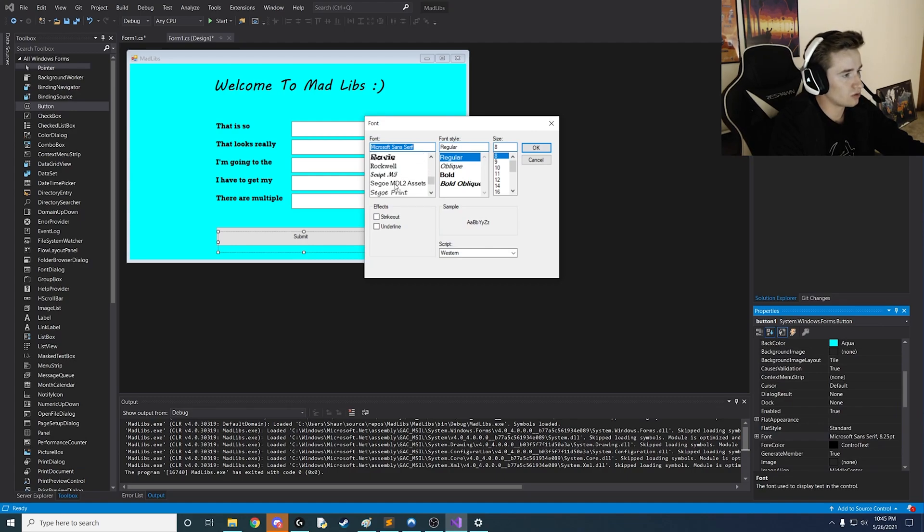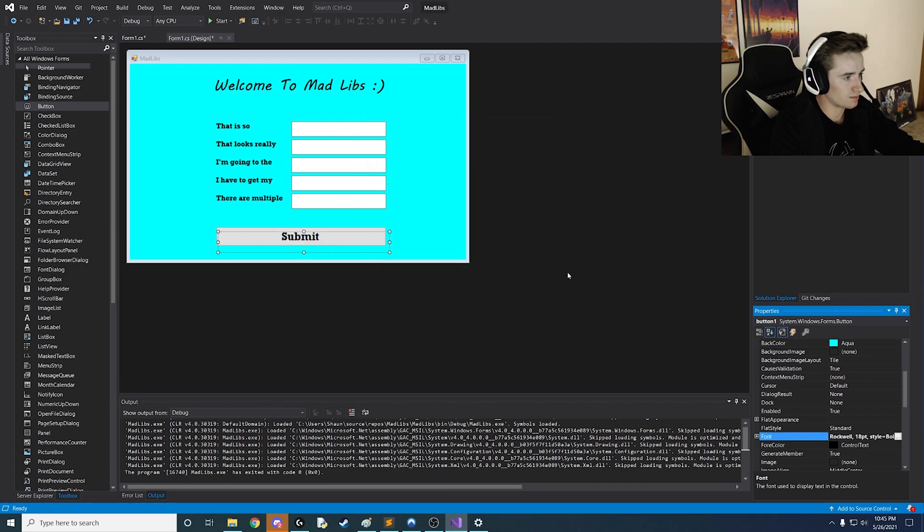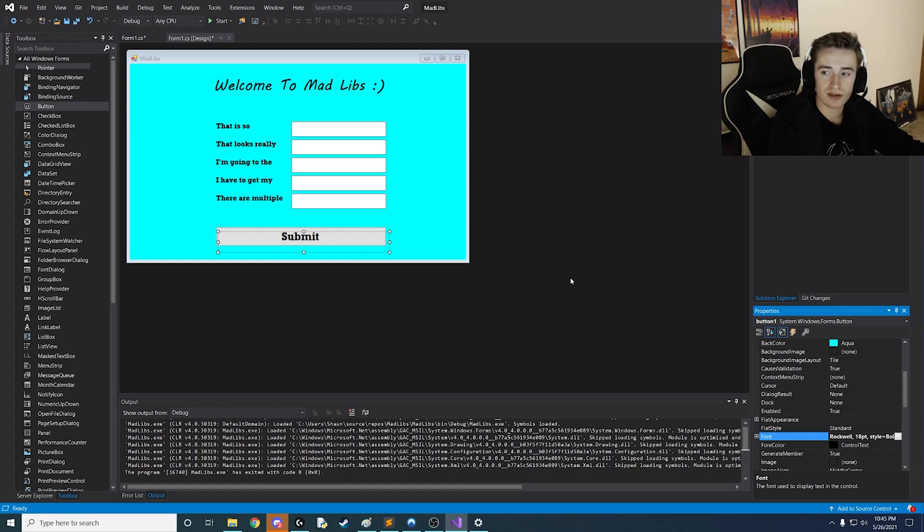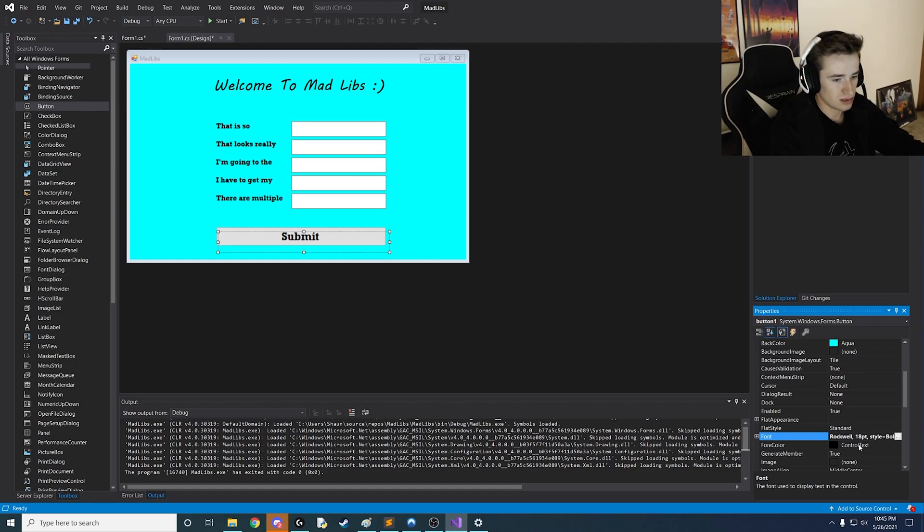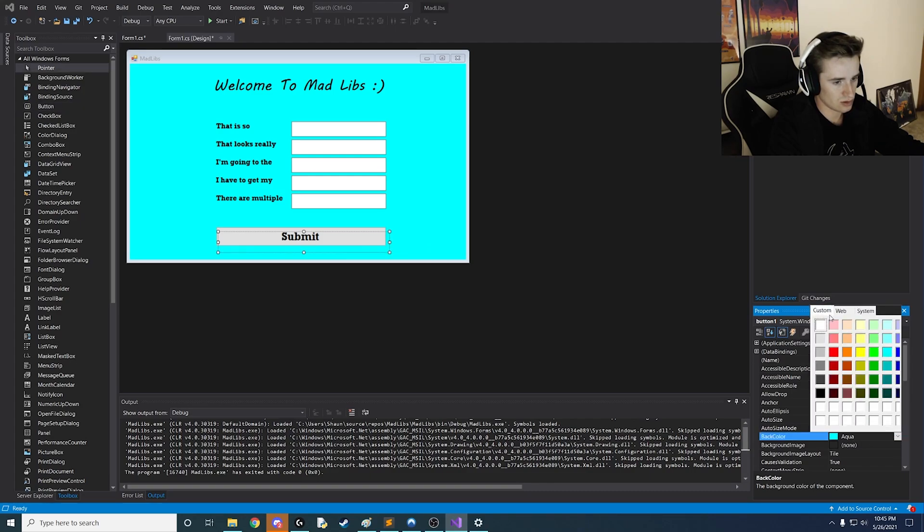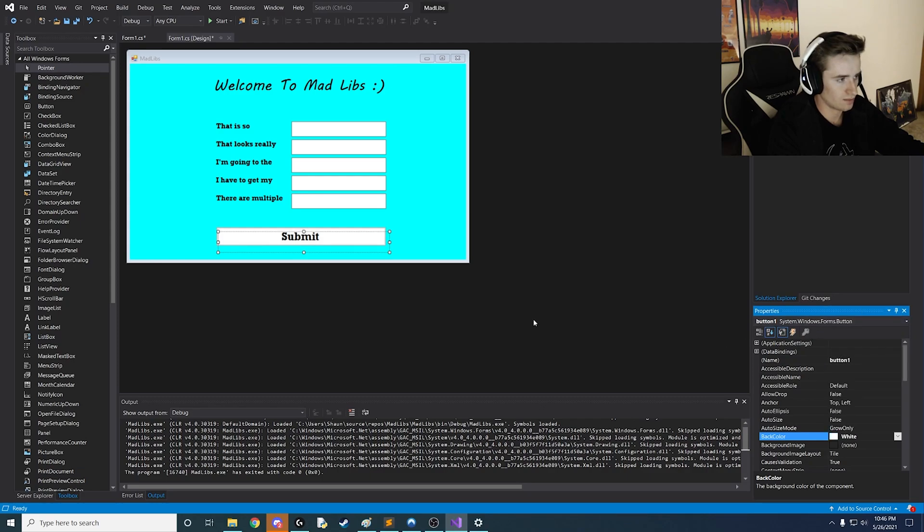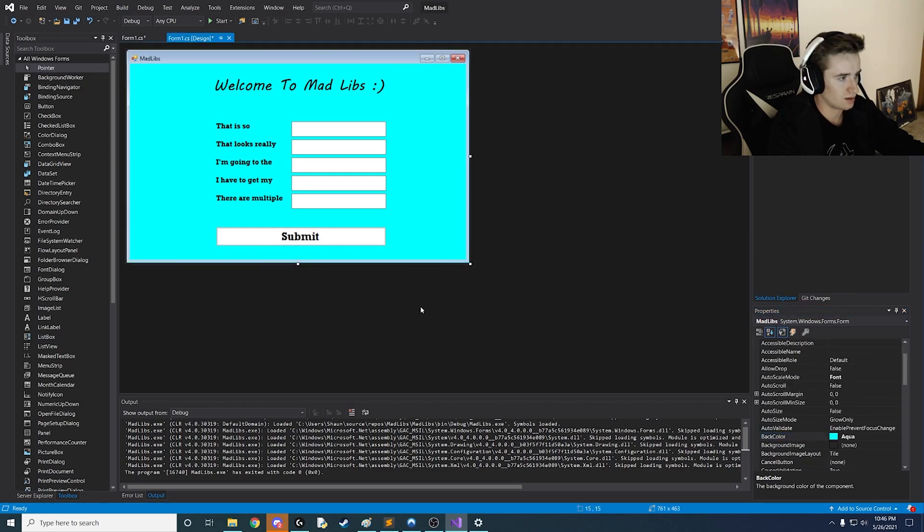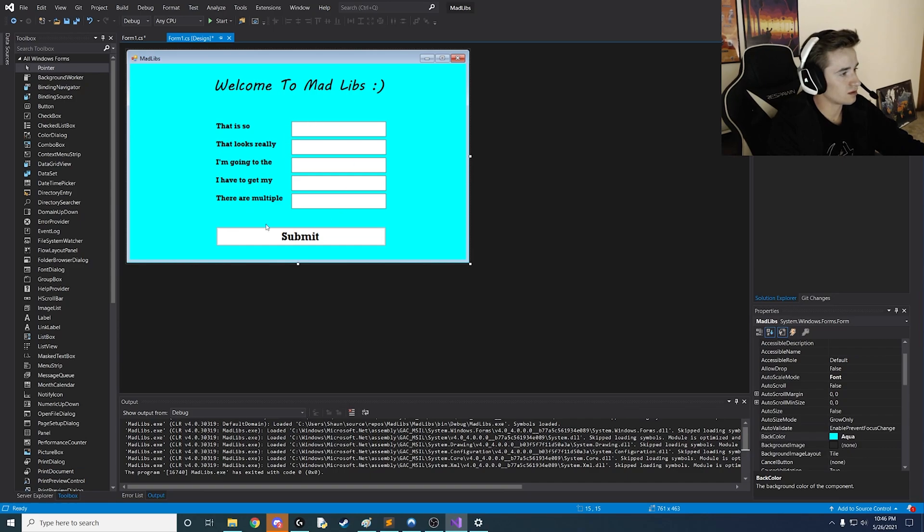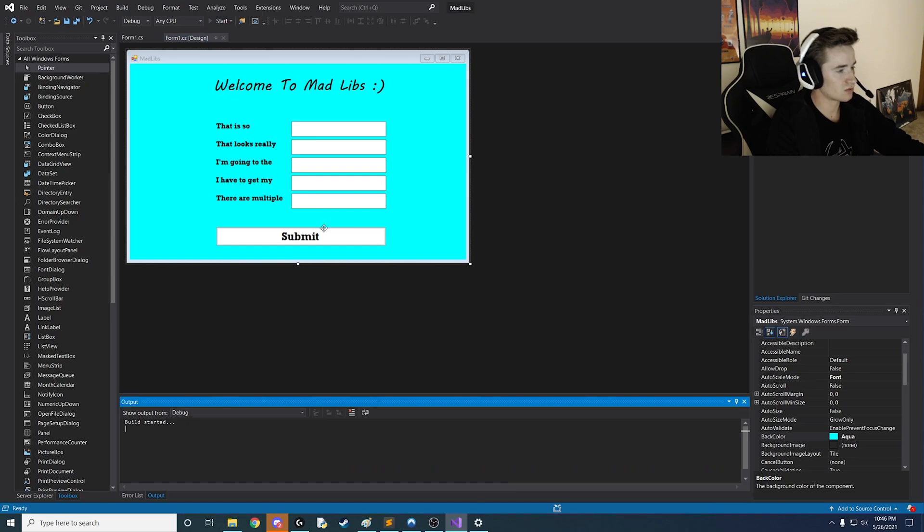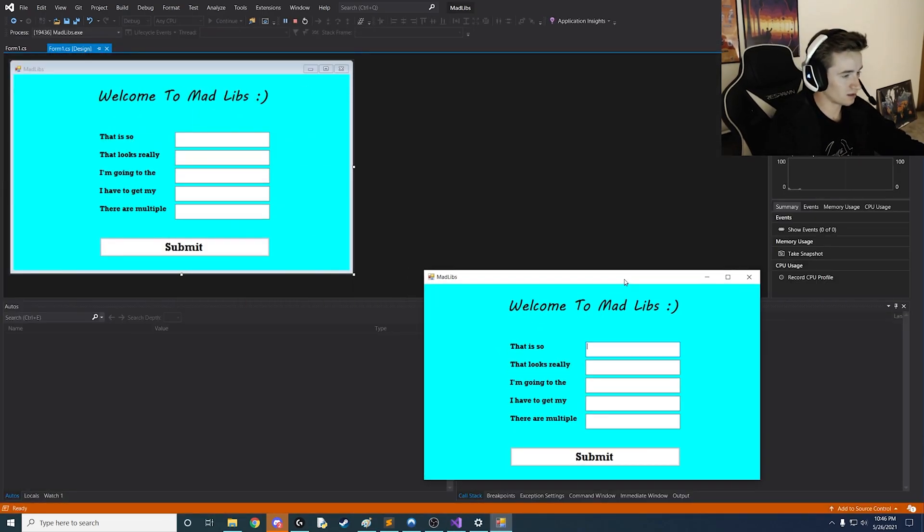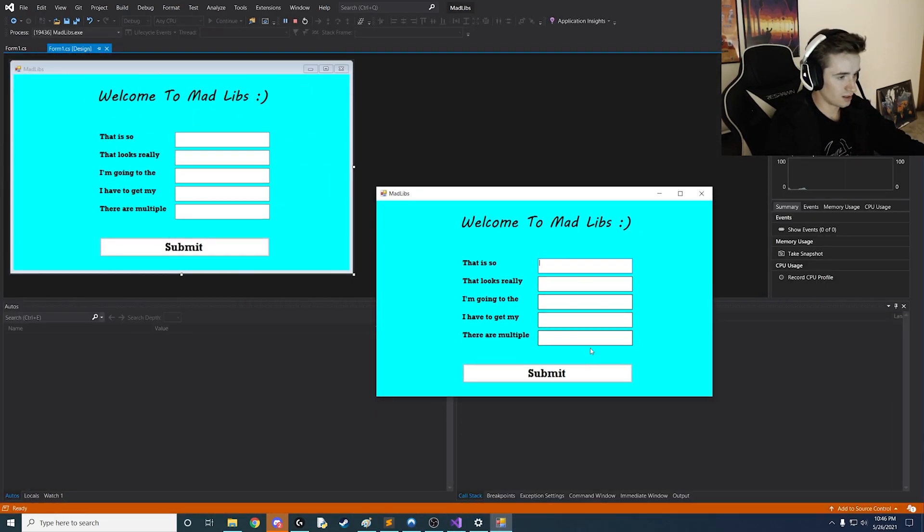And we're going to go down to Rockwell here once again because I like to match things. And we're just going to bump it up to let's say size 18. So we have a nice submit button here. And what we just need to do is let's change up the background color to let's say white. Okay so now it matches the text fields. So we have a nice looking form. Let's go ahead and save our project and then just run it just to make sure all the formatting stuff looks right.